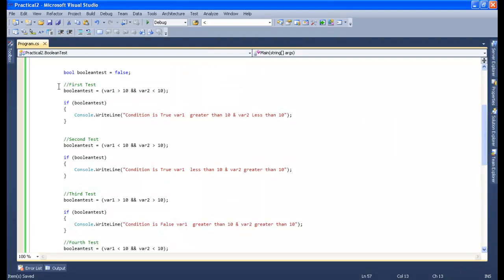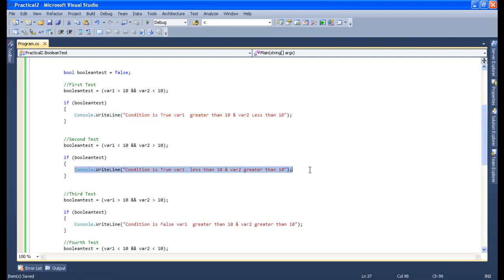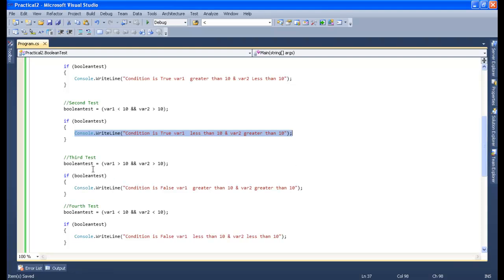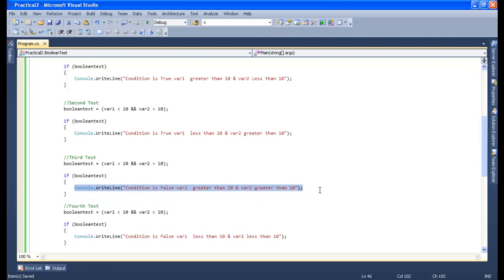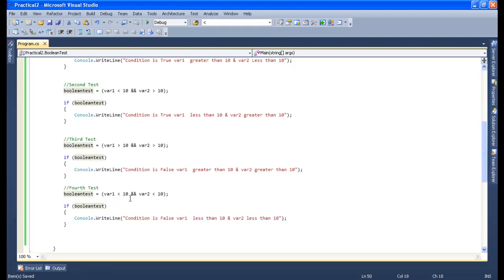First test: if variable 1 is greater than 10 and variable 2 is less than 10, our condition is satisfied — we displayed the result as condition is true. Second test: if variable 1 is less than 10 and variable 2 is greater than 10, condition is also true. Third test: if both variables are greater than 10, the boolean test defaults to true but our condition is false, because one or the other but not both should be greater than 10. Fourth test: if both variables are less than 10, condition is false.